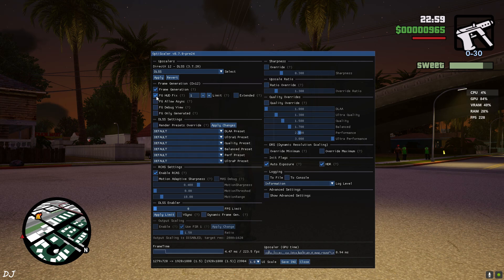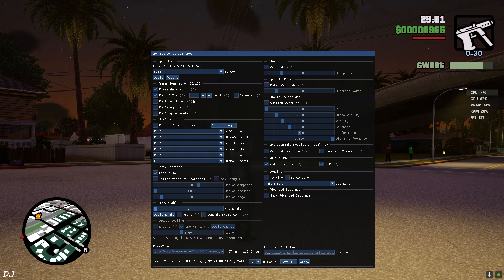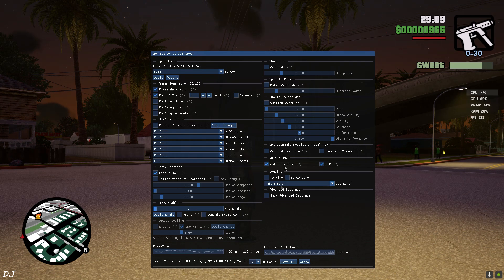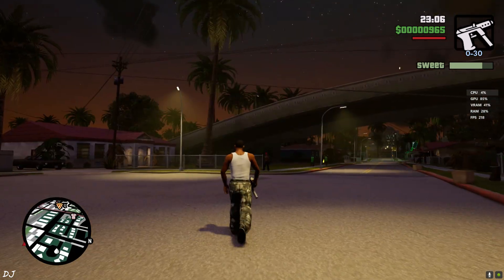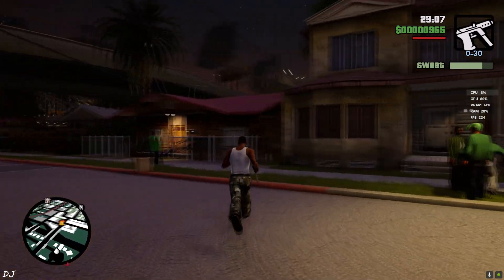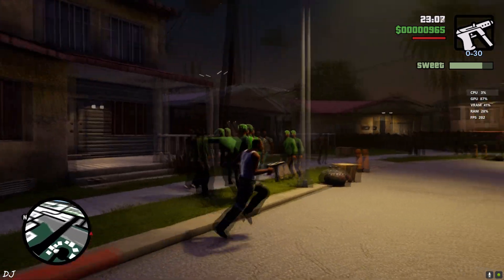FG HUD fix setting enable. Limit value set to 1. Extended setting disable. Save. Close. There you go. HUD has been fixed.